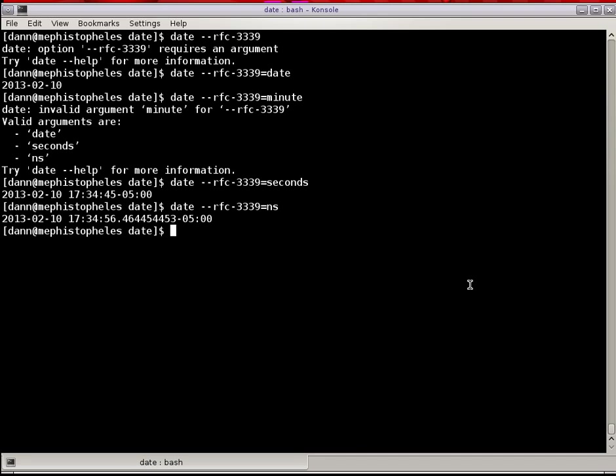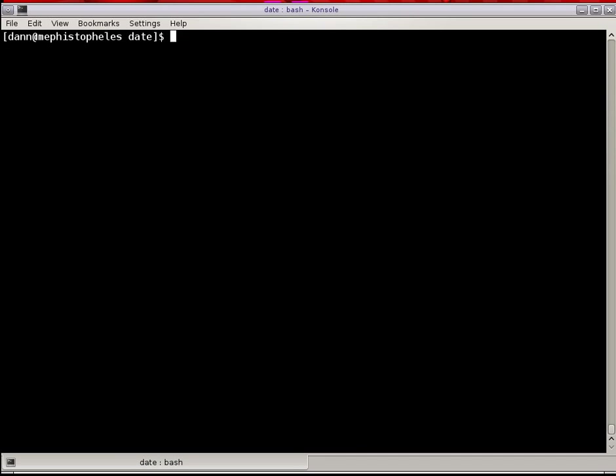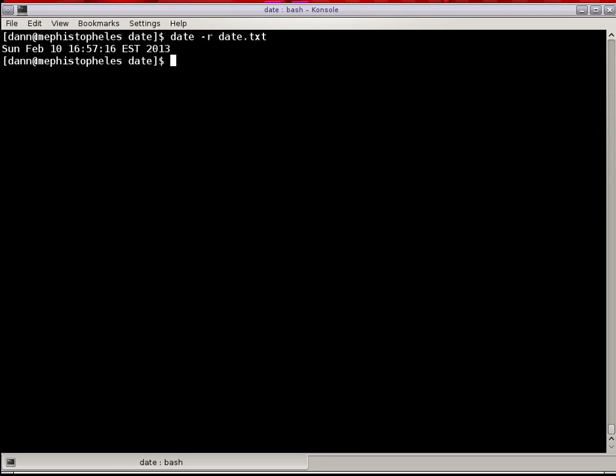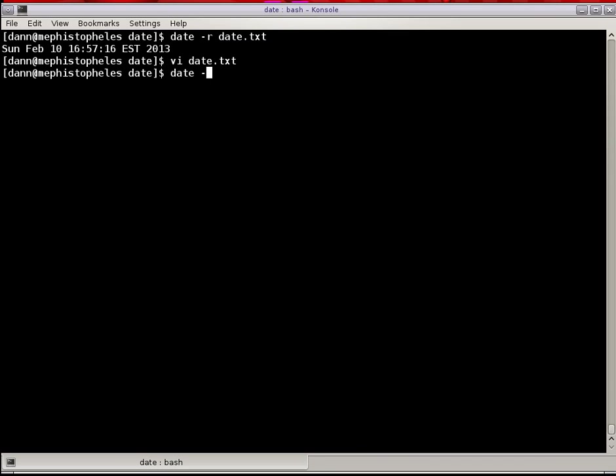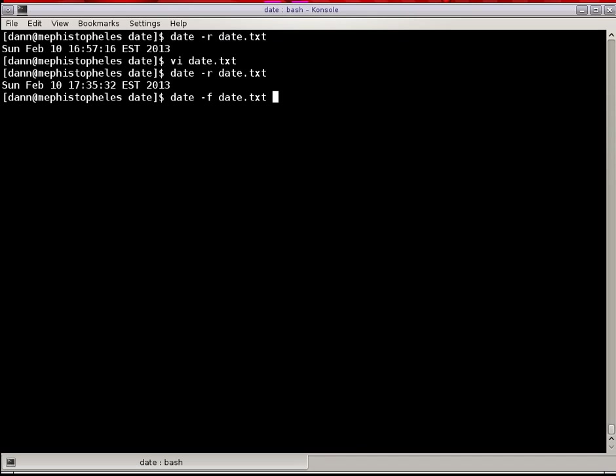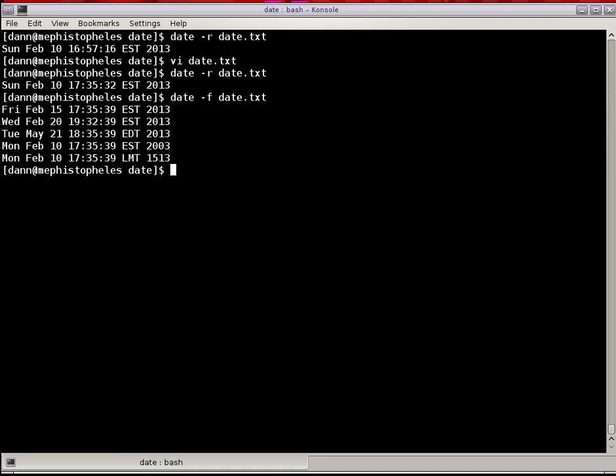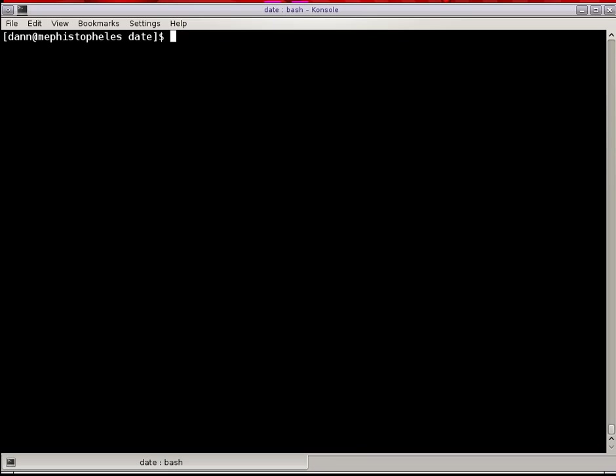You can use, there's an option here to get a modification time of the date command. So if I do date.txt, that file I was talking about before, you see that that file was created on February 10th today at 4:57 and 16 seconds. So if I actually edit this file and say 500 years ago, and if I did date on date command, you see that now it has changed to this time. And let's run it. 500 years ago, it was Monday, February 10th, the year 1513. How about that? 500 years ago. I wasn't here 500 years ago. That is the date command in a nutshell.